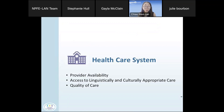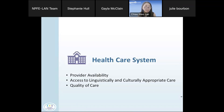The first domain we'll look at is the healthcare system. This could include provider availability, access to linguistically and culturally appropriate care, and quality of care. This is not an exhaustive list — there are many other ways the healthcare system can impact population health and individual health.